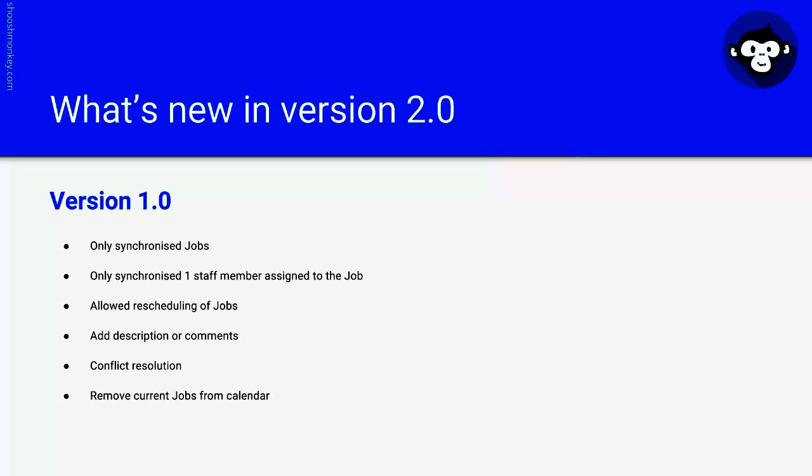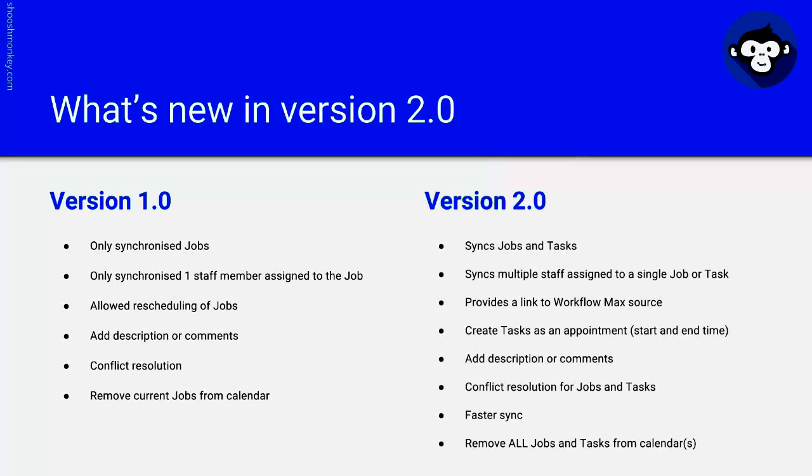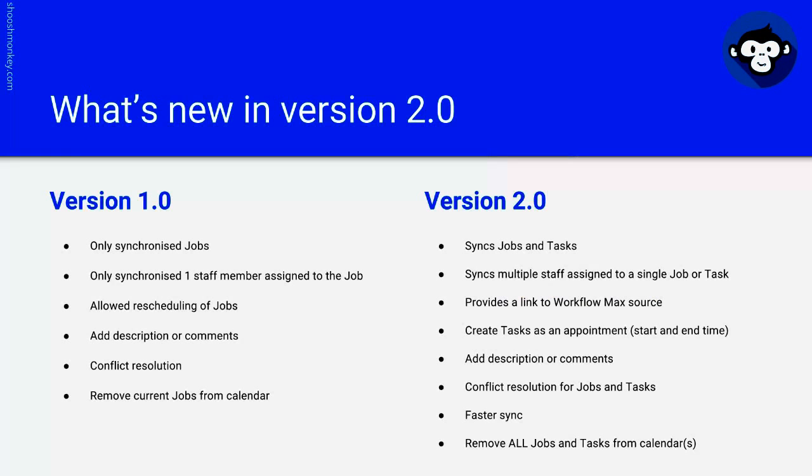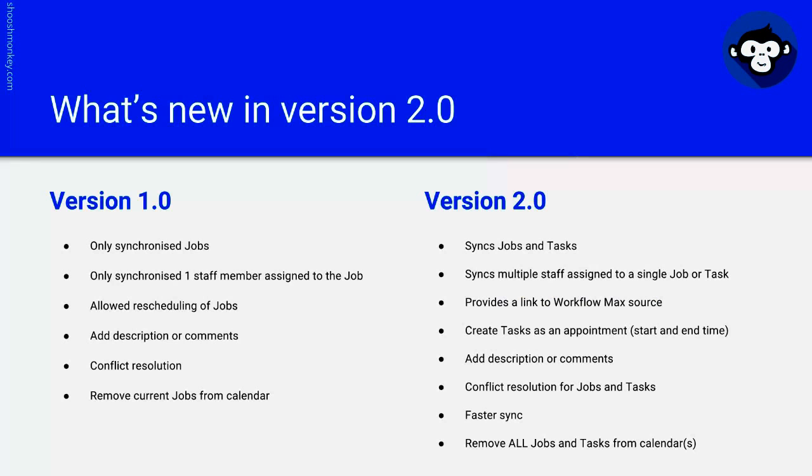Version 2 required a complete rewrite. So now it syncs jobs and tasks, syncs multiple staff members assigned to a single job or task. We've enabled a link to the Work4Max source directly from your calendar event. You can create tasks as appointments which include a start and end time as well as a start and end date, add descriptions or comments, has a conflict resolution GUI for jobs and tasks, a faster sync engine, and the ability to remove all jobs and tasks from the calendars.